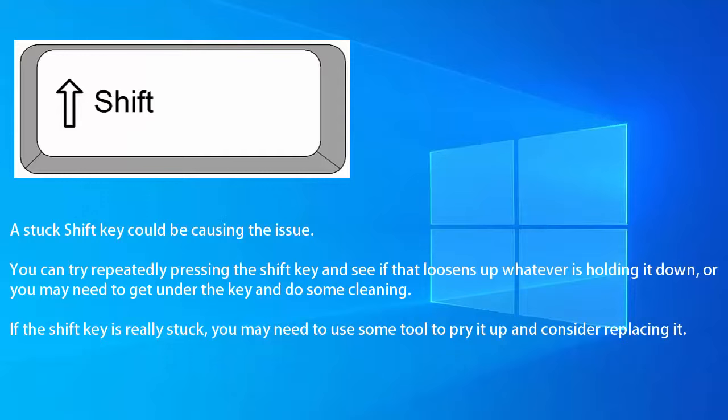A stuck Shift key could be causing the issue. You can try repeatedly pressing the Shift key and see if that loosens up whatever is holding it down, or you may need to get under the key and do some cleaning. If the Shift key is really stuck, you may need to use some tool to pry it up and consider replacing it.